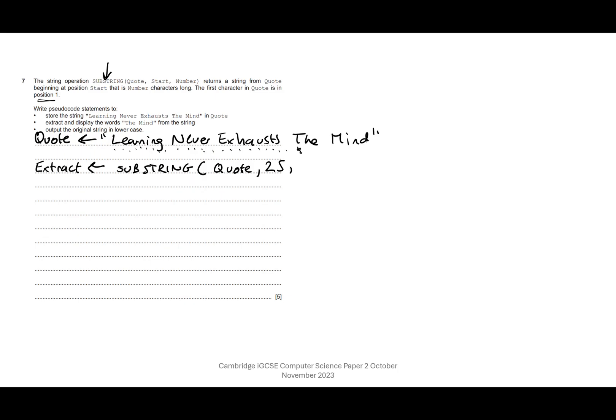So we want to start at position 25. And how many characters do we want? We want 'the mind,' so including the T: 1, 2, 3, 4, 5, 6, 7, 8. So we want 8 characters. That will give us 'the mind.'